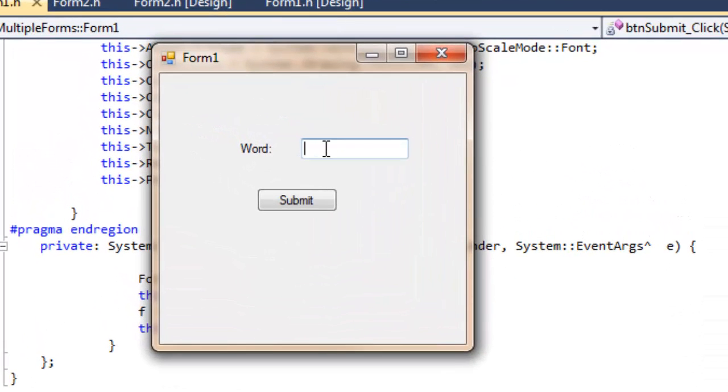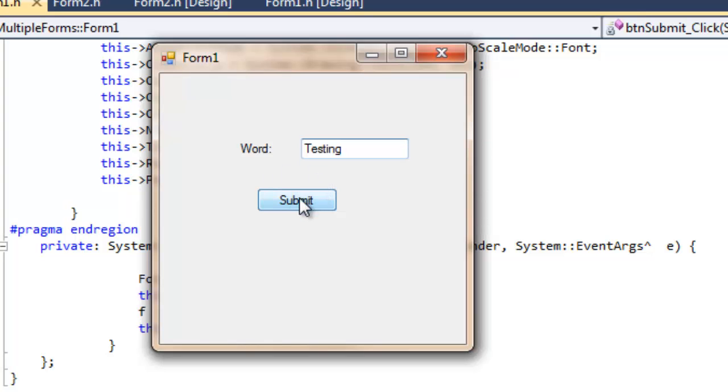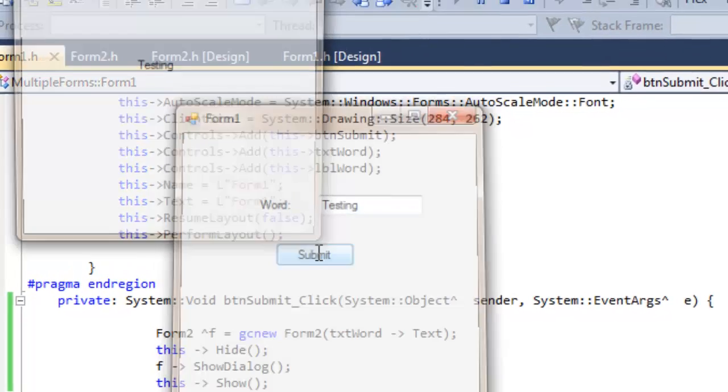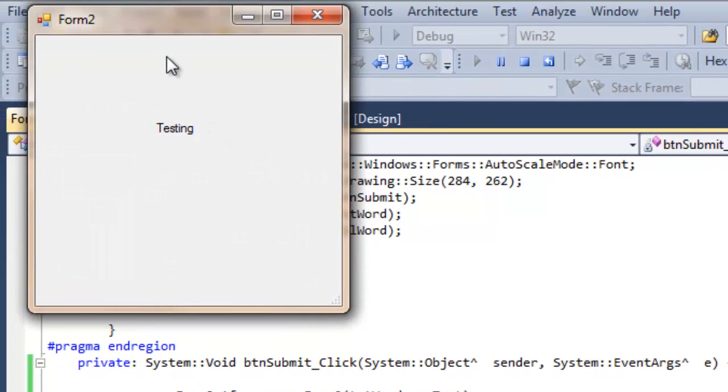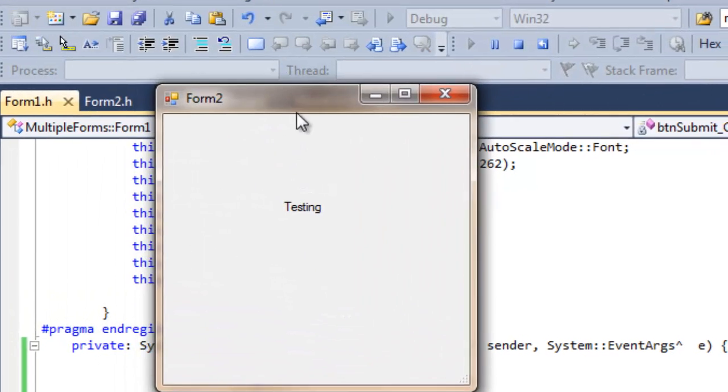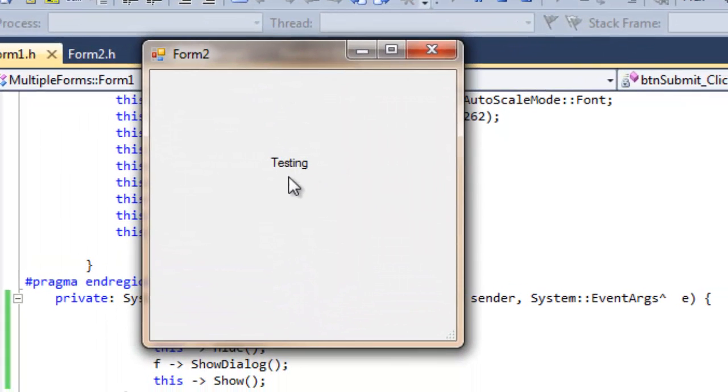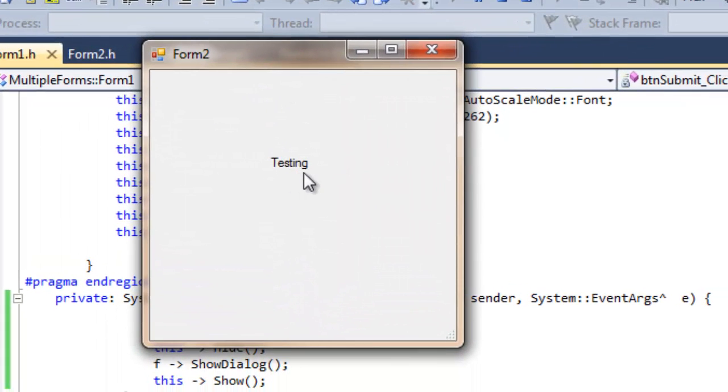So let's just run this quickly. Now whatever we type in here, so let's type testing. We're going to expect this to now display where the label was on Form 2. So you can see it's now displaying testing on our Form 2.